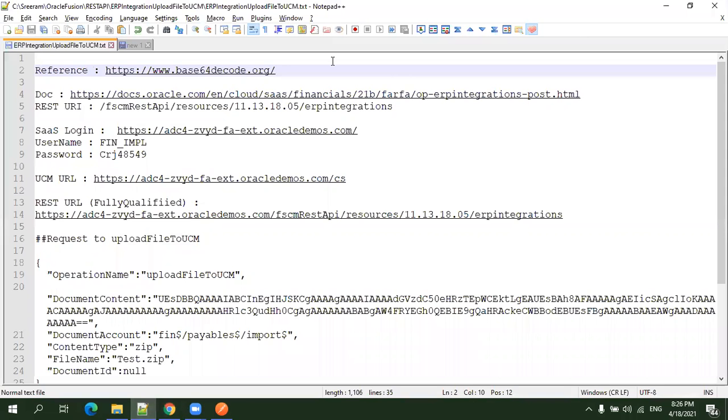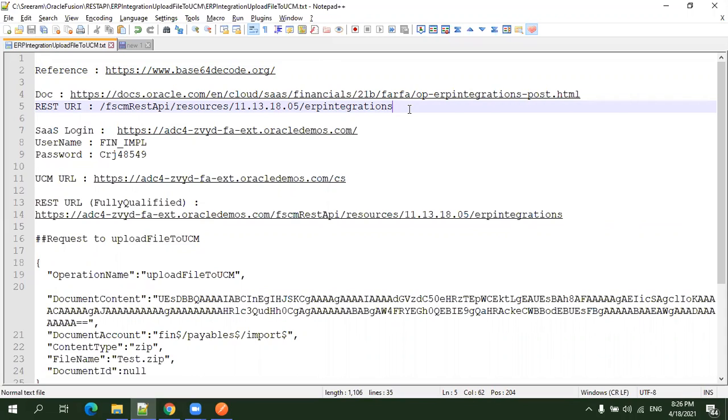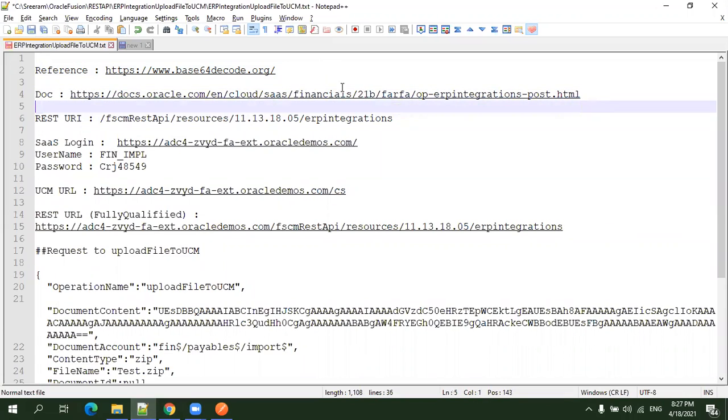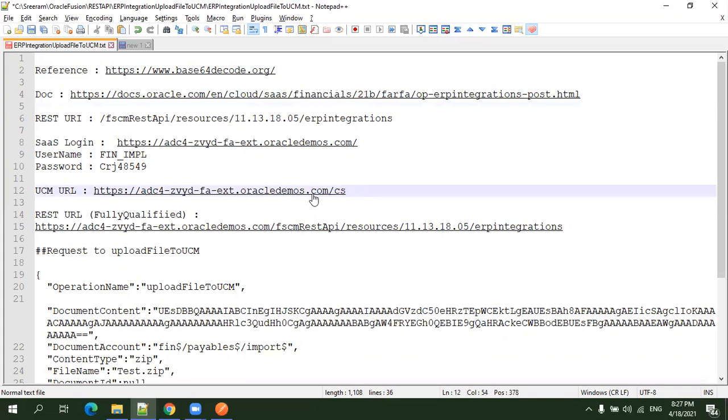One important thing: whatever content you want to load, the attachment content should be base64 encoded. This is the Oracle documentation for the REST API details with the REST URI. This is my SaaS login, and this is my UCM login.